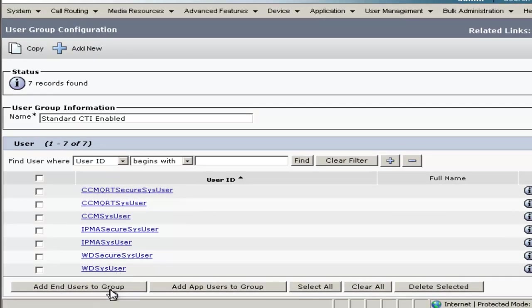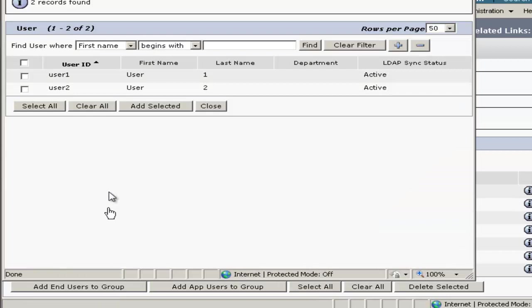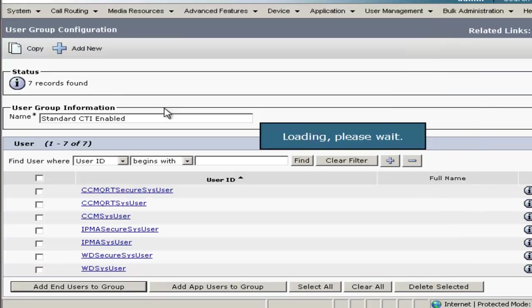So we'll go ahead and click on Standard CTI Enabled, click on Add End Users to Group, select our two users and click Add Selected.